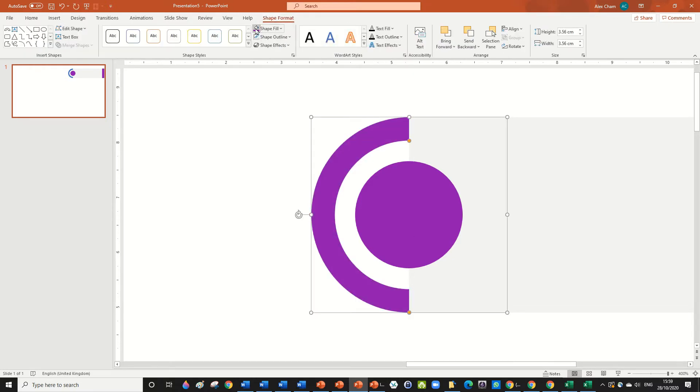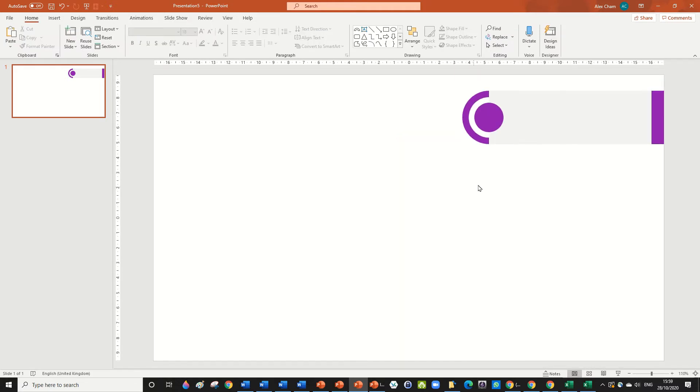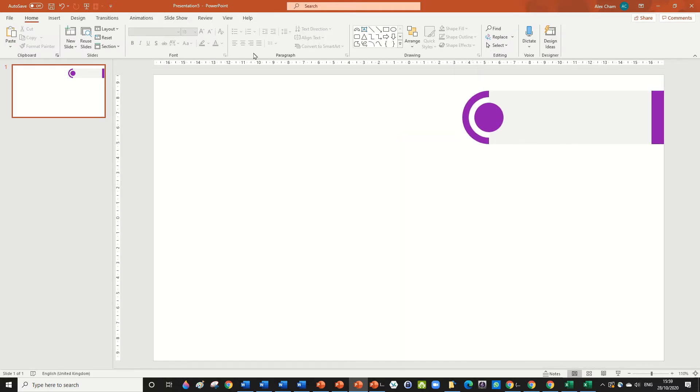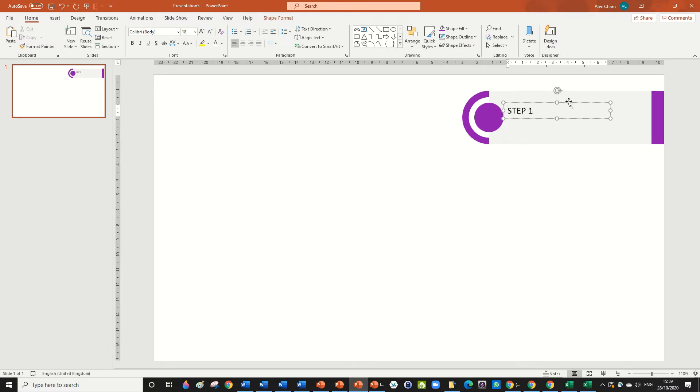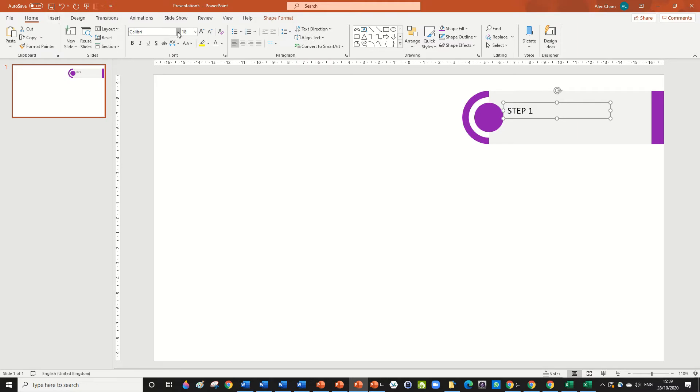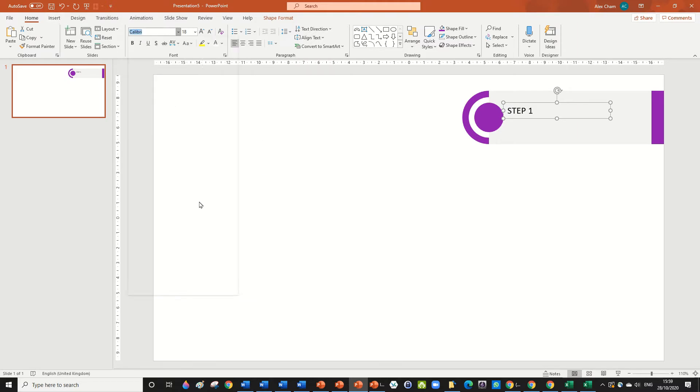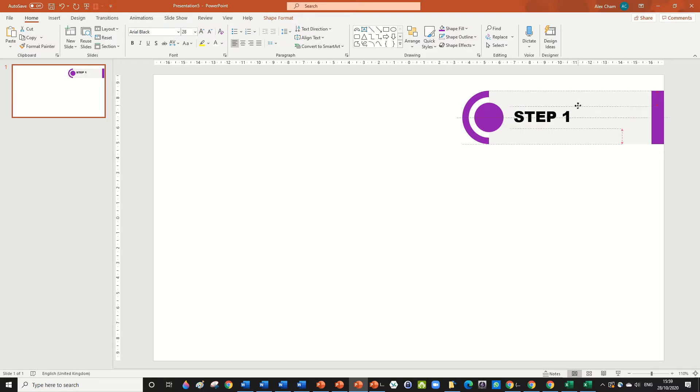Now let's just send this to the back so that it's behind the rectangle and it's got a straight edge. And we're going to make the shape, format, shape, fill again with that purple color. We're going to just make a text box and let's just, I'm just going to write step one. You just put whatever you want. And we're going to make the font Arial Black. Let's just size it a bit up and we've got our first step here.